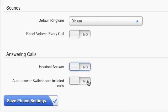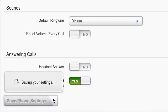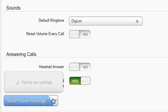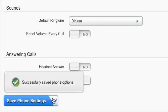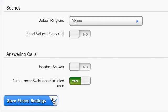Additionally, you can choose to auto answer switchboard initiated calls. Clicking on Save Phone Settings will save any options you may have set on this page and sync them with your phone.